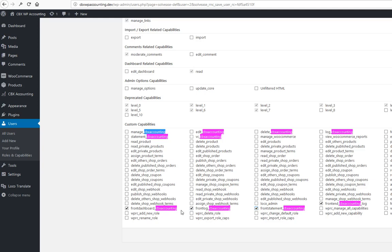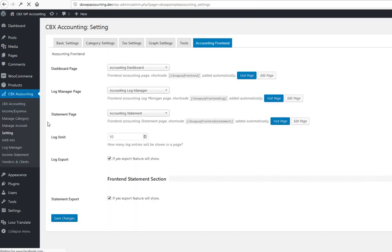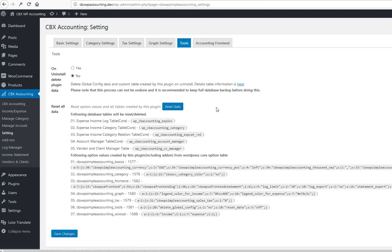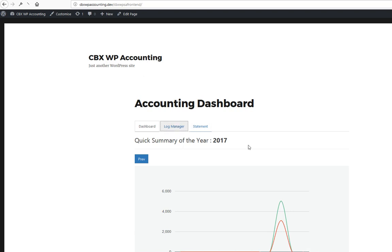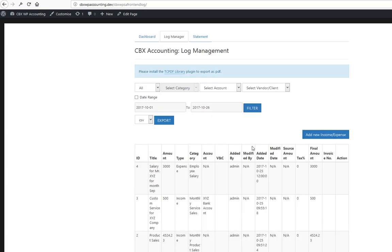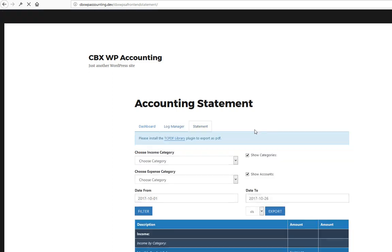These are the features for the front-end add-on. It also integrates with the core plugin. Recently we added new features like reset all data, and the front-end add-on works with it. That's all the new features for the front-end add-on. Thank you.